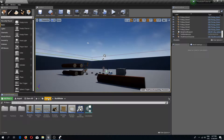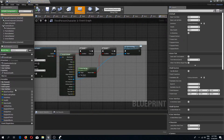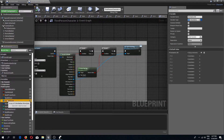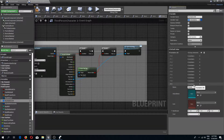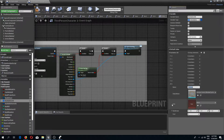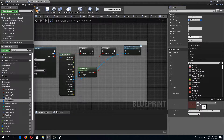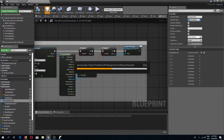Now I'll go to my third person character, open up my build system variables, and go to the buildables database. I'll add a new element called 'window'. The static mesh is going to be a window frame, the icon will be an empty icon — you can find these assets in the previous door video — and the cost will be two wood pieces.